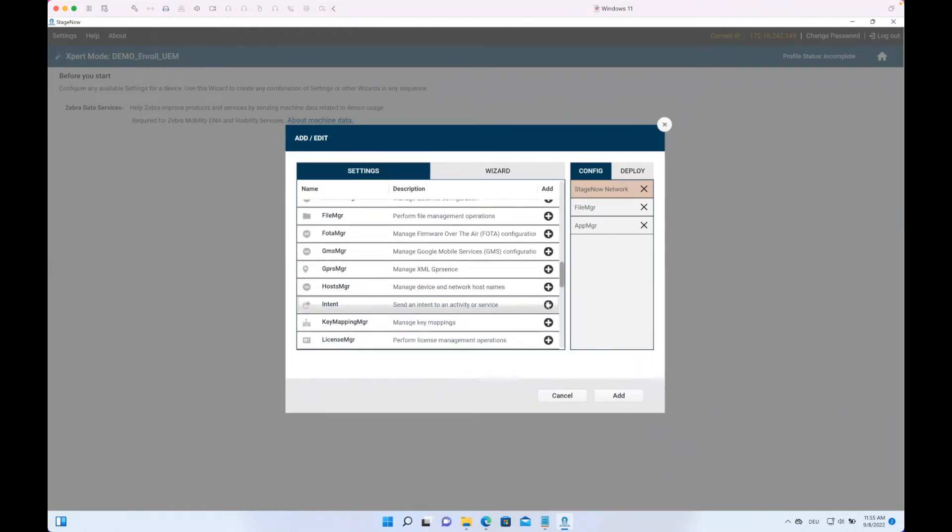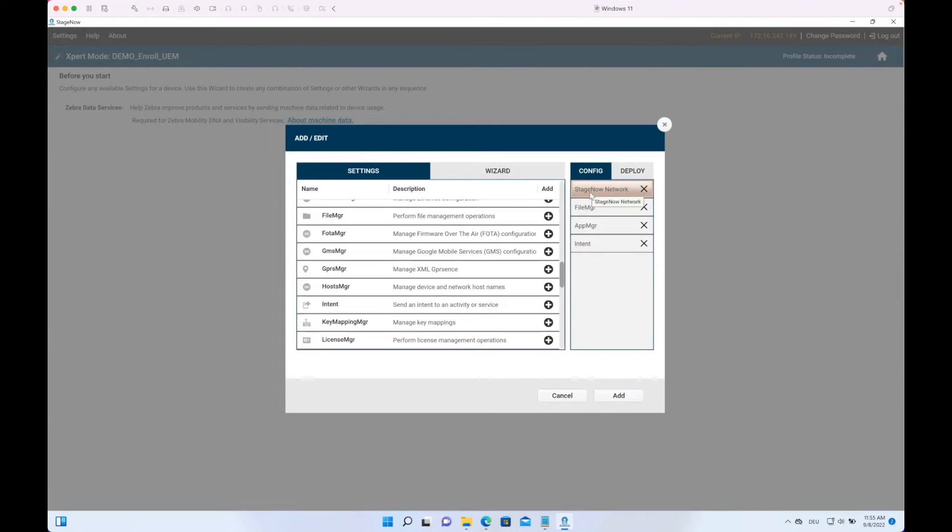There it is, so it makes sure first it's Network, then File, then App, then Intent. We first configure the WiFi network so the device has network. Then we download with the File Manager from a public website the Hub. With App Manager we install it, and with Intent we set it as device owner and specify the enrollment credentials.